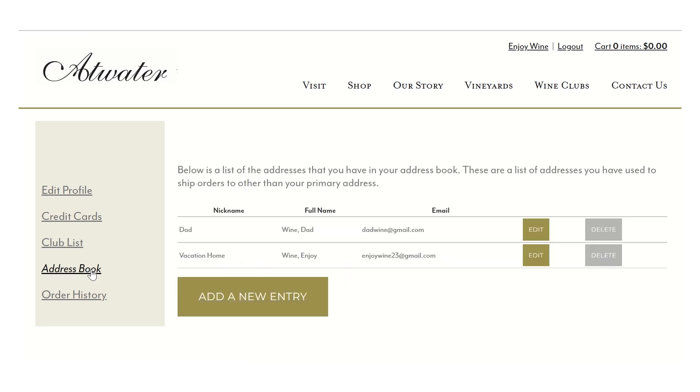The address book link, you can update any addresses you need. If you're just shipping to the billing address, it'll show that as the only option. But if you do have other addresses that you want to save,